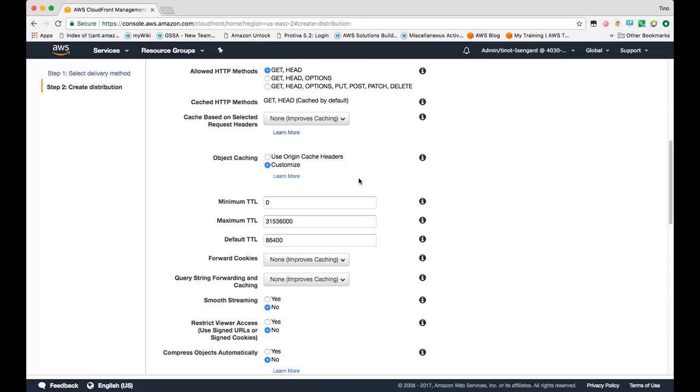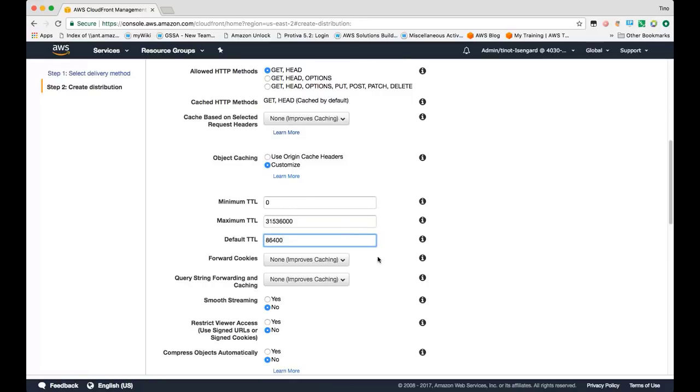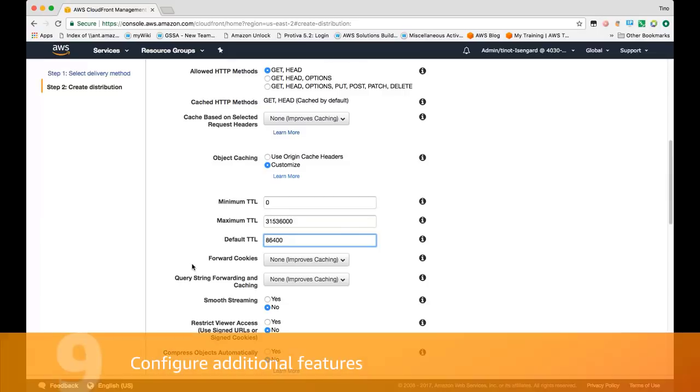If your cache control header returns a value that exceeds or is beneath the minimum or maximum TTL that's configured here, CloudFront will either use the minimum or the maximum TTL. If it's within those bounds, then CloudFront will use the value returned from your origin. If your origin returns no cache control header, we'll actually use the default TTL. In this case, it's set to 86,400 seconds, which is 24 hours.